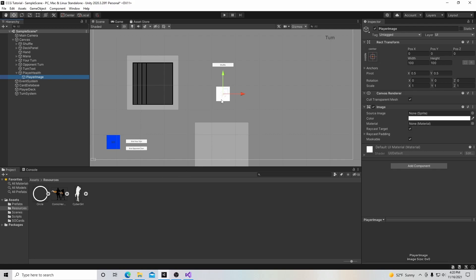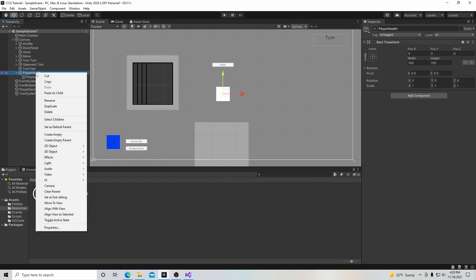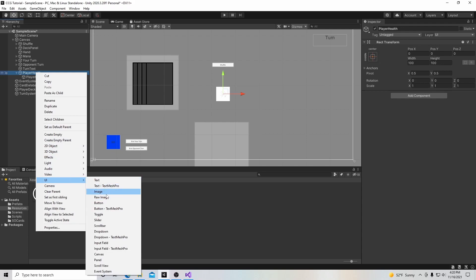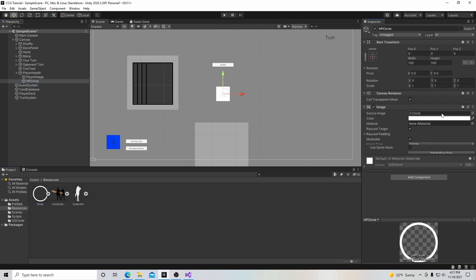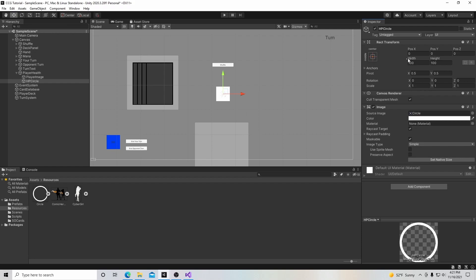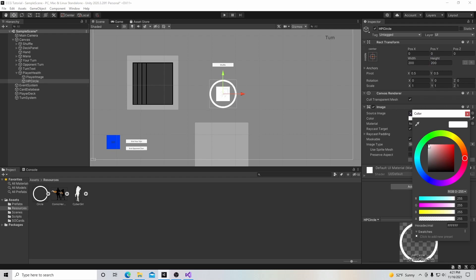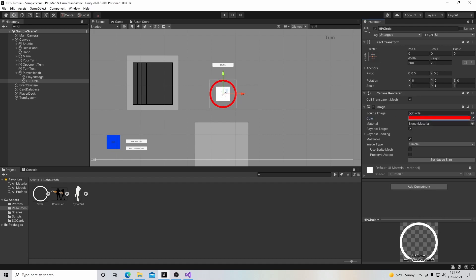The player image is where you would put a picture of your main player — you can choose any picture you like. Then we're going to create another image where our circle will go, and we'll call it 'Hit Point Circle'. In the source image field, we'll put our circle there, increase its width and height, then click on color and make it red.